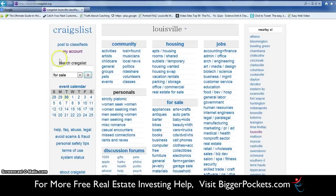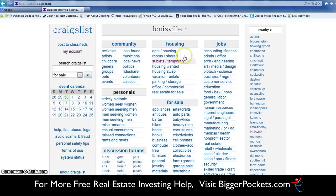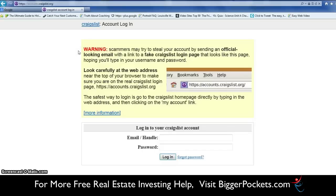If you take a look at this screen, you can see there are lots of different things you can post — housing, houses for sale, for rent, you can sell things, and there are areas for jobs, lost and found, all sorts of community things over here. But what we're going to do is click on 'My Account' and then log in.